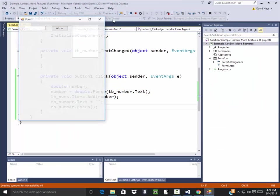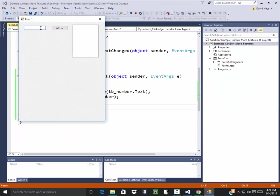So if I run this, if I come here, put 3, click add, 4, add, 5, add, and so forth.